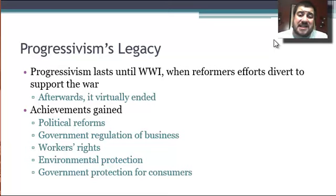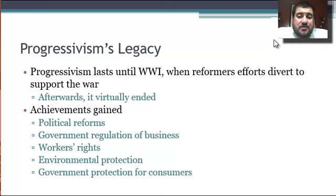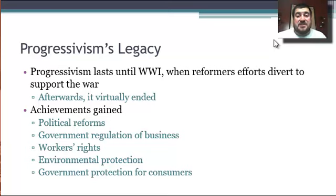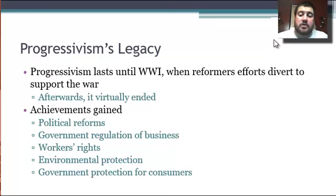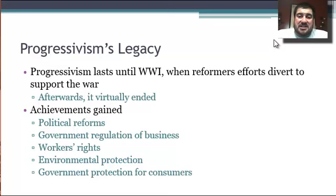What is progressivism's legacy? It lasts until World War I, which starts in 1914. The U.S. joins in 1917, and reformers divert their efforts to support the war — afterwards, progressivism virtually ends. Achievements include political reforms, more government regulation of business, more workers' rights, environmental protection and conservation of resources out west, and government protection of consumers. That is a large amount of change accomplished in about 15 years.